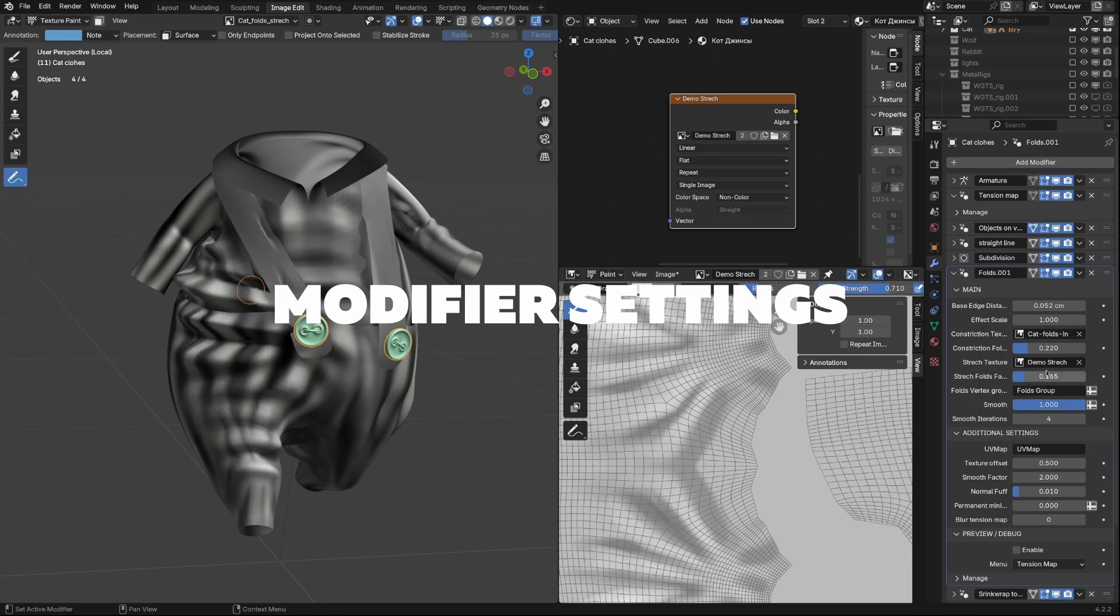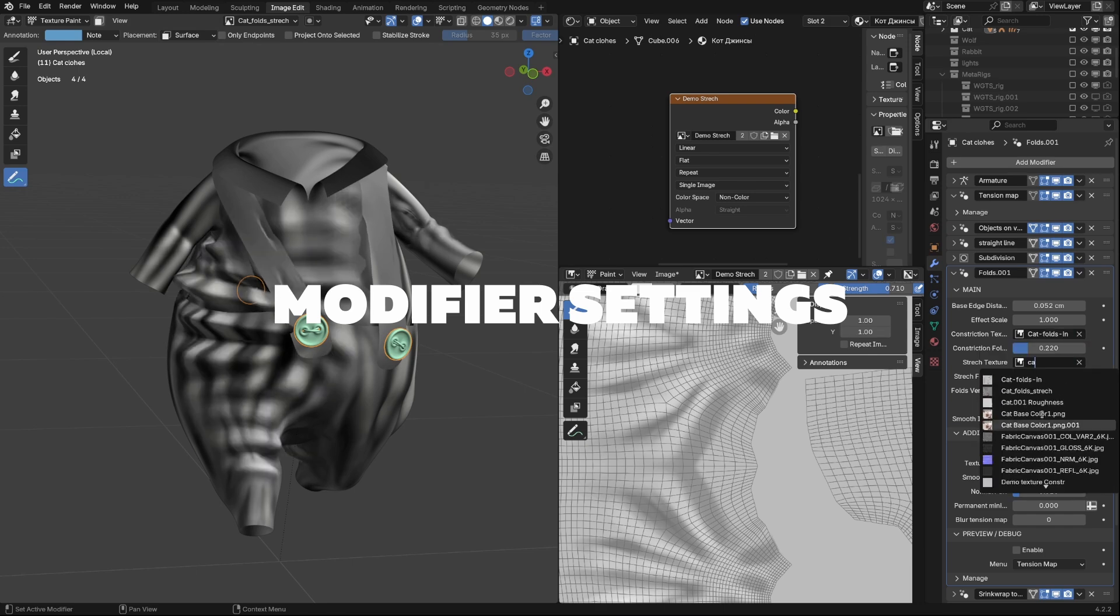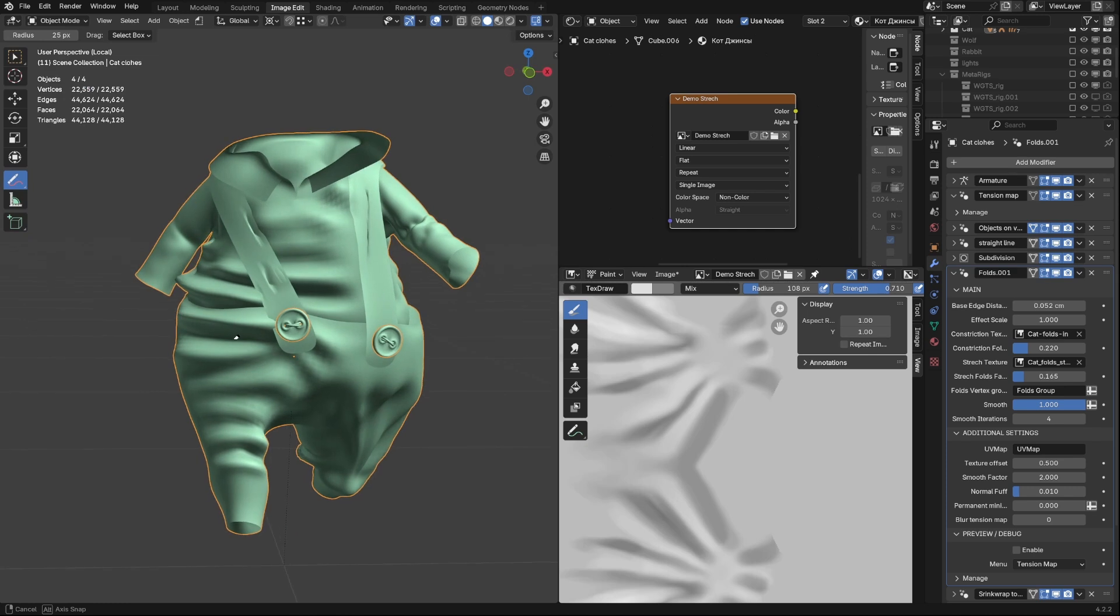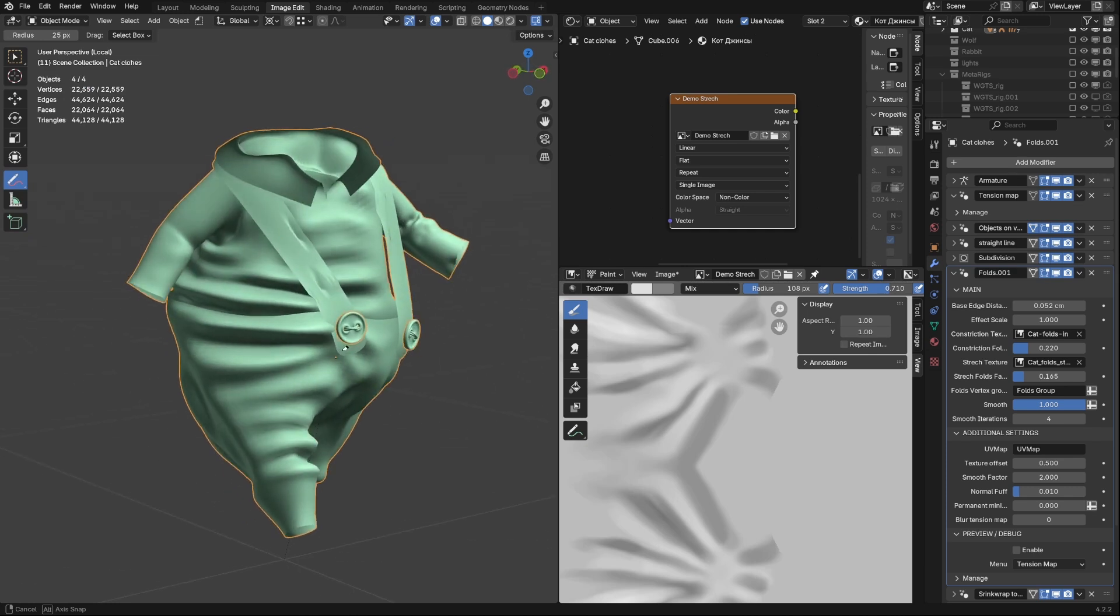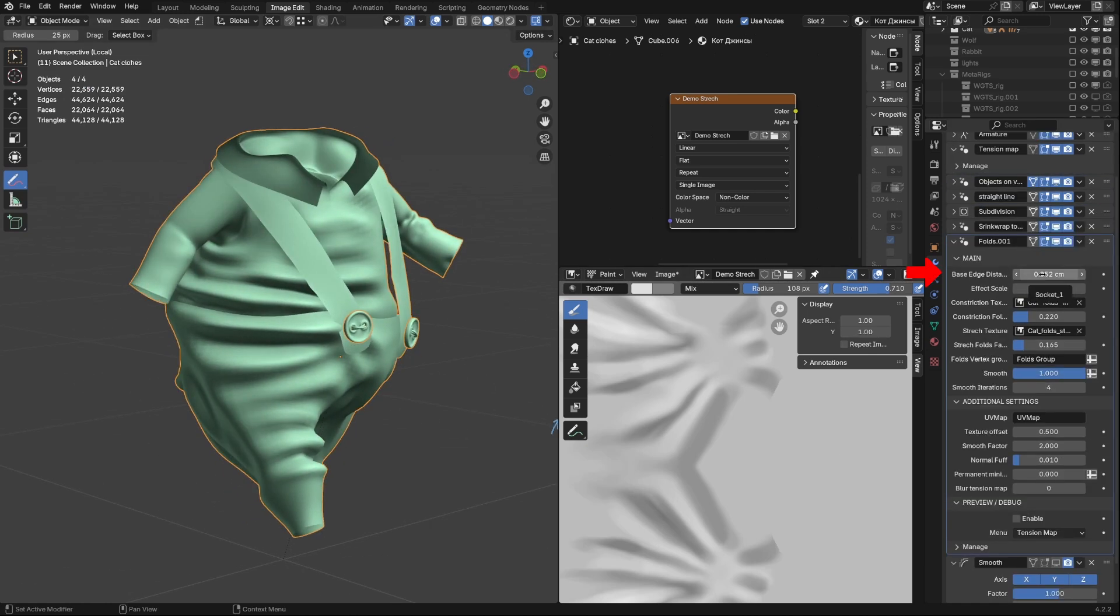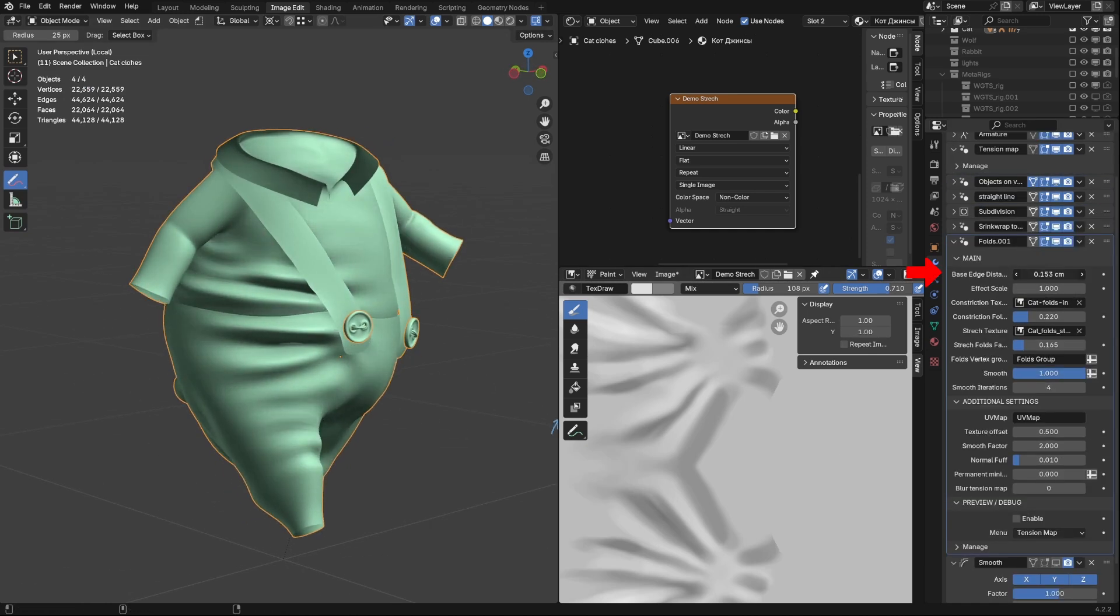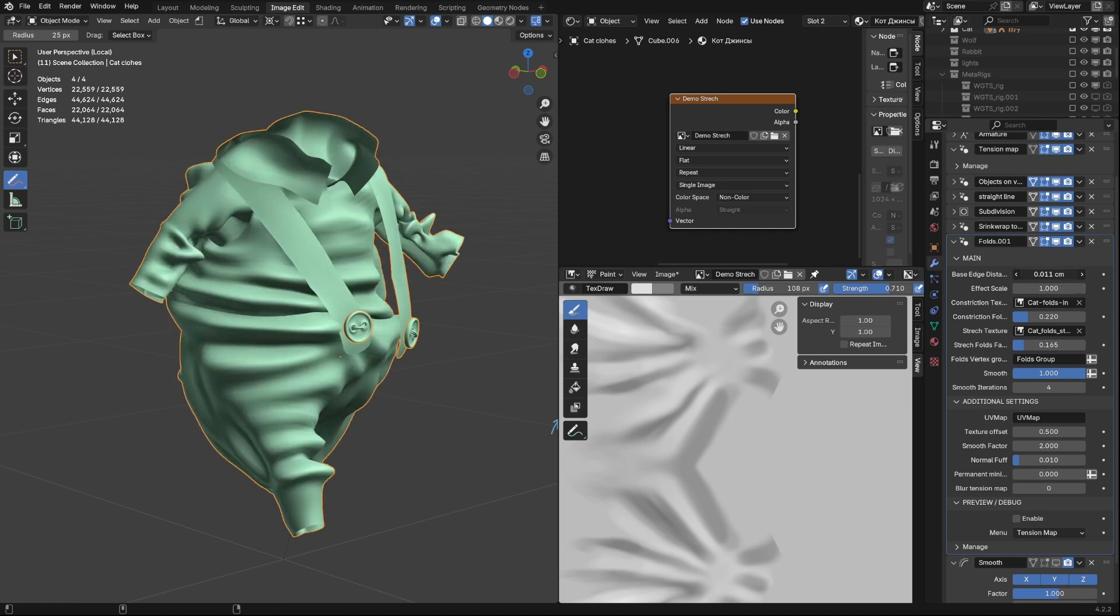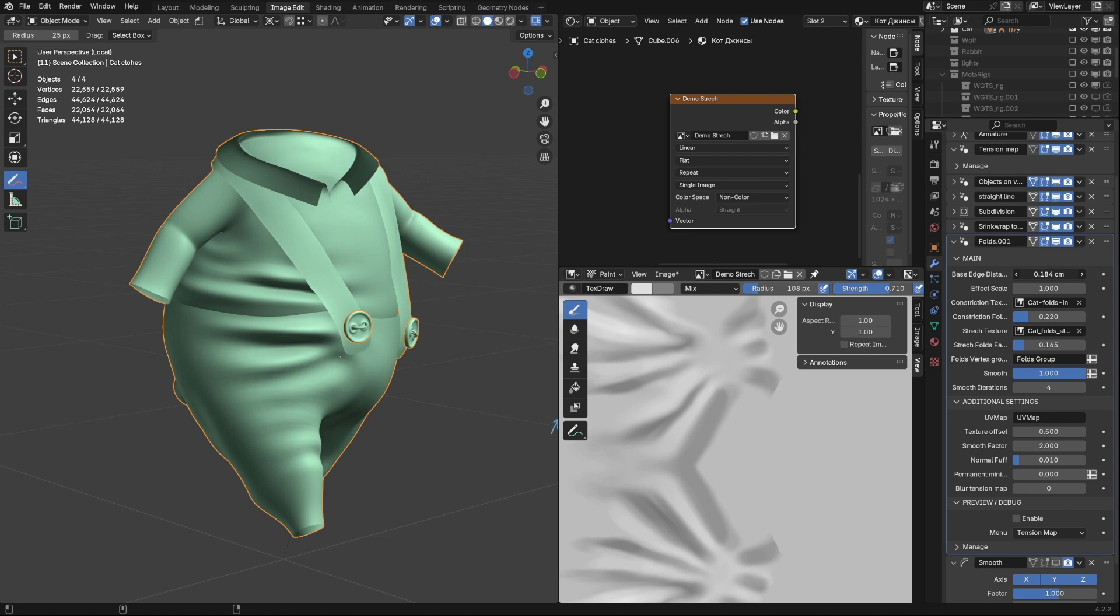Using this textures, let's dive in into Modifier Settings. As you see, default setting looks bad, so let's fix that. First of all, base edge distance. It depends on your model and face size. I set this value higher, so that folds becomes visible. Effect Scale basically scales the distance of bumping the surface.